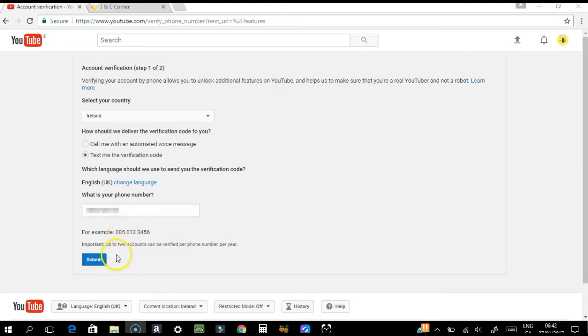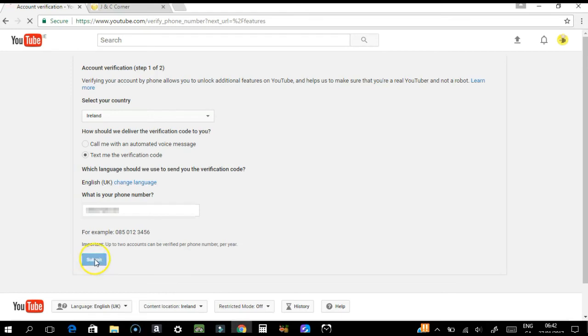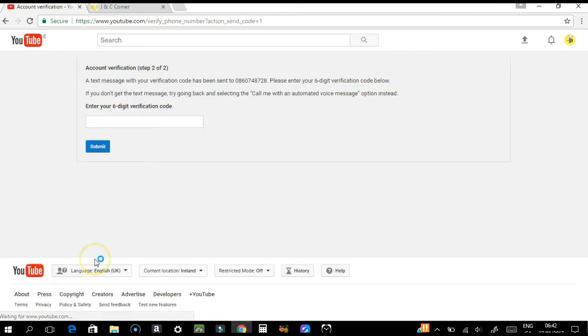Once you have entered your phone number, you can click submit. But before we click submit, just take note of this important notice: only up to two accounts can be verified per phone per year. So you're not allowed to verify your account more than that—you'll probably need to wait another year.